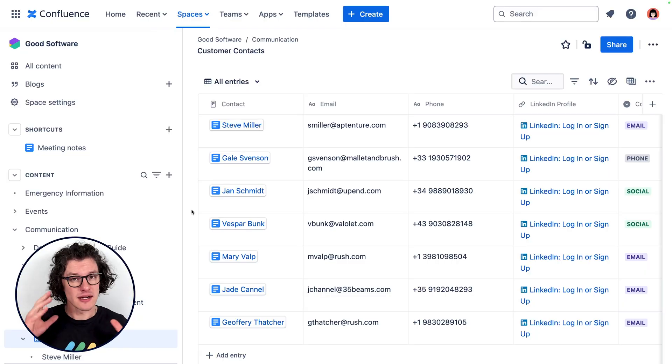Hi there, I'm Matt with K15T and let's look at how you can use Confluence databases for some lightweight CRM work or for managing contacts. At K15T we maintain databases of all sorts of important contacts that we work with, like Atlassians that we know, business partners, or customers of interest.